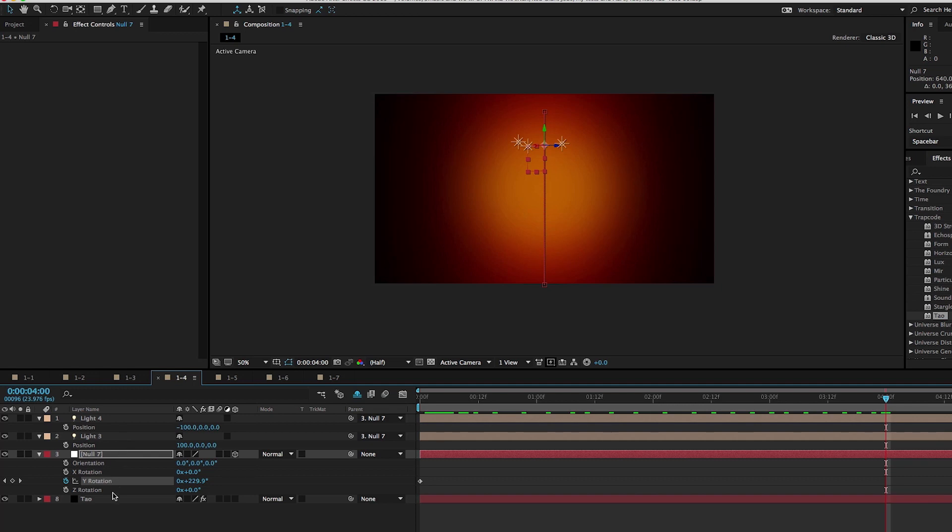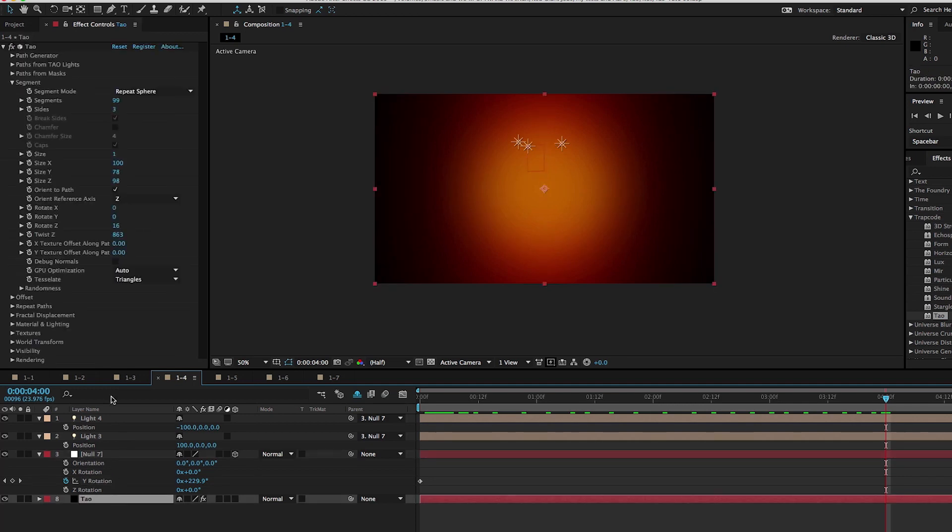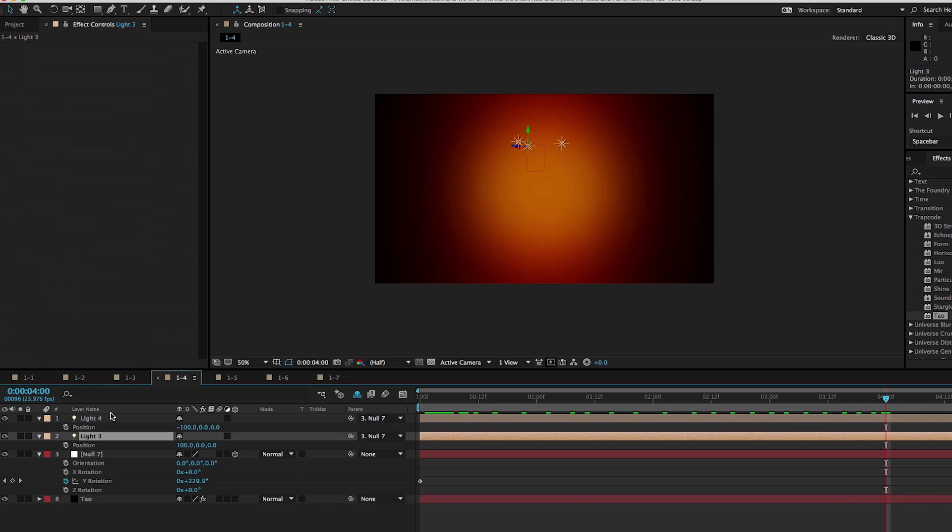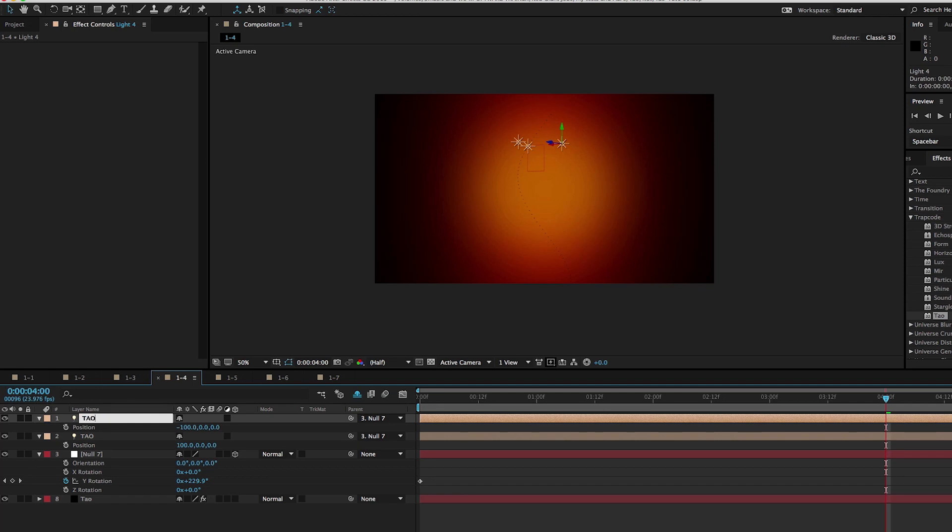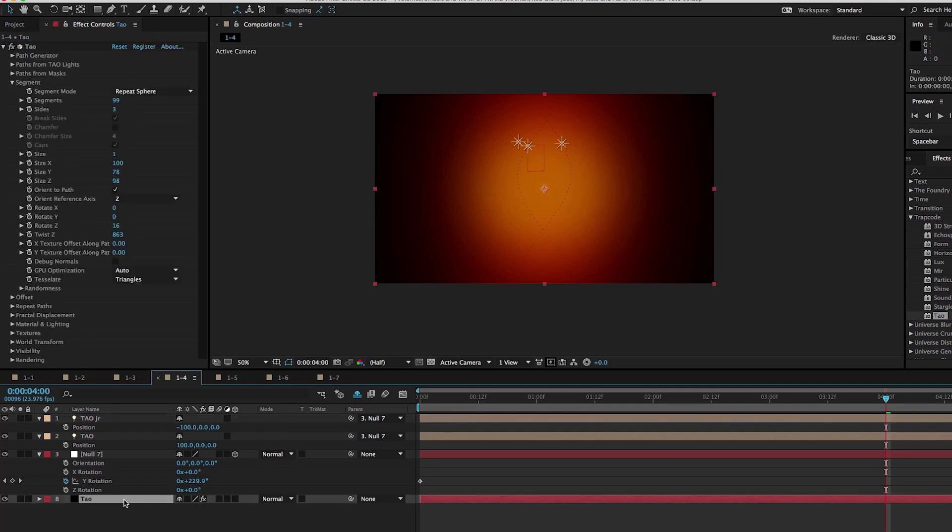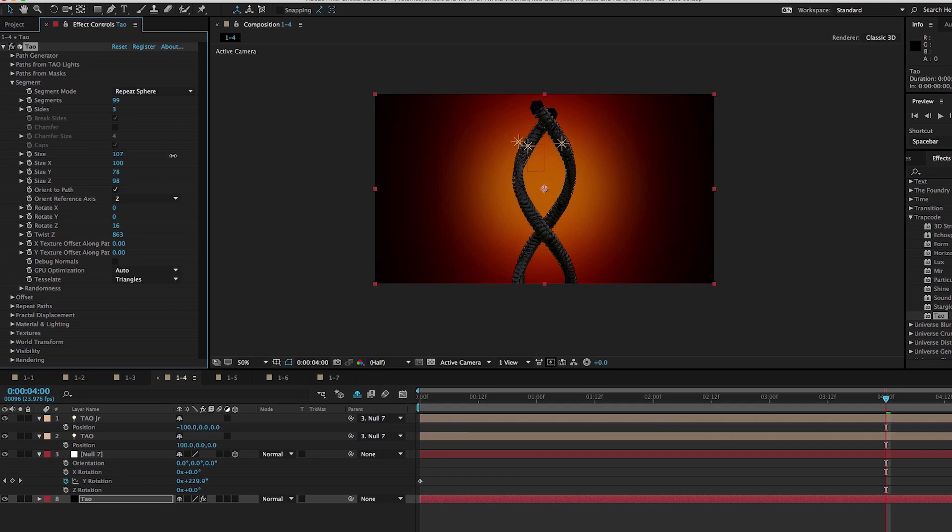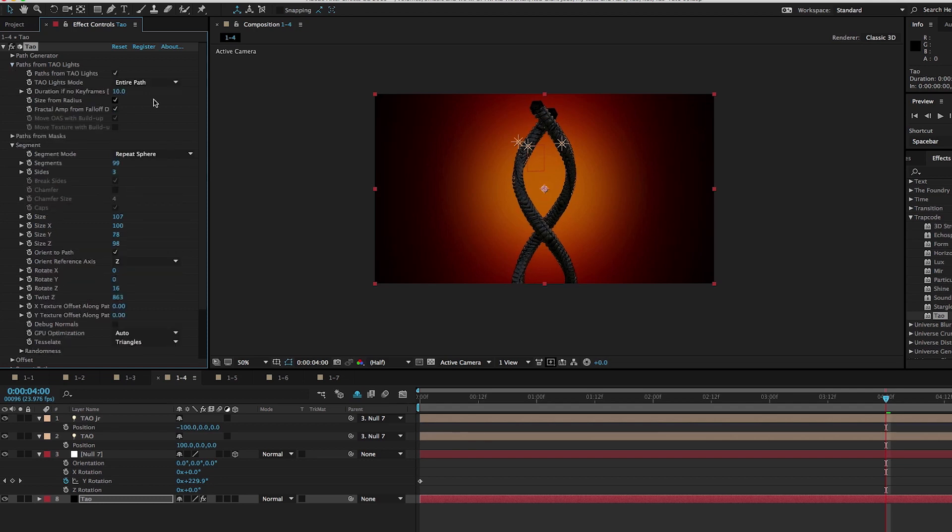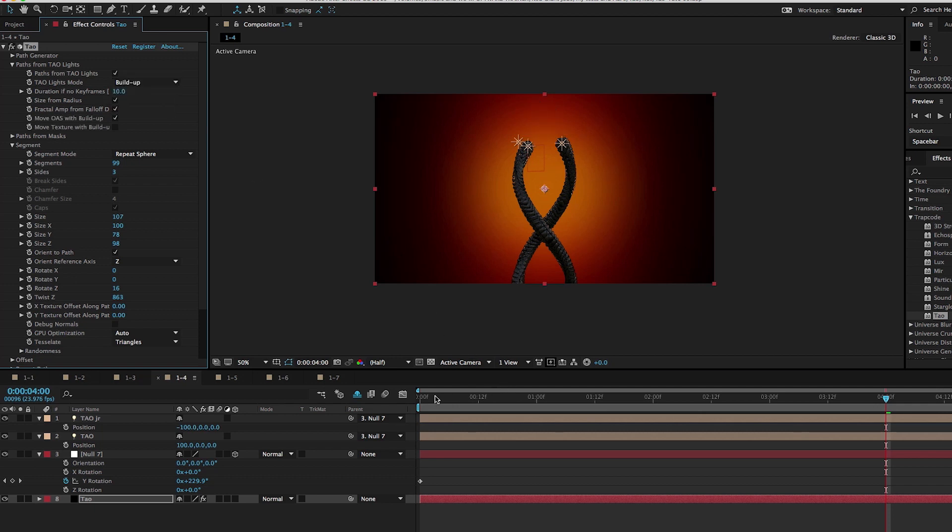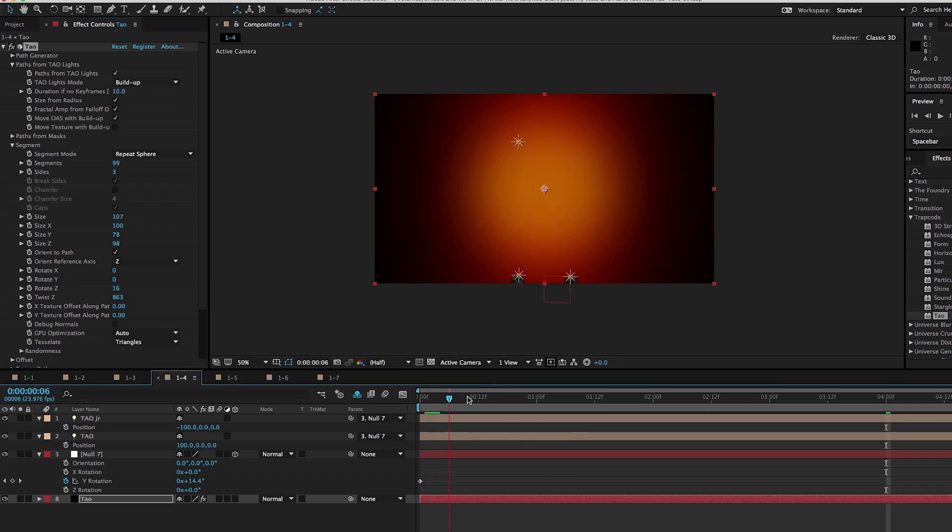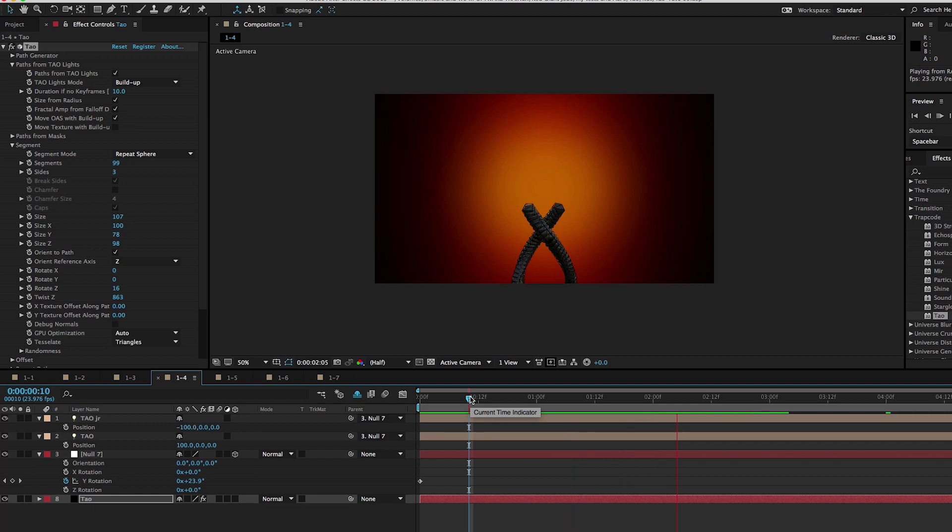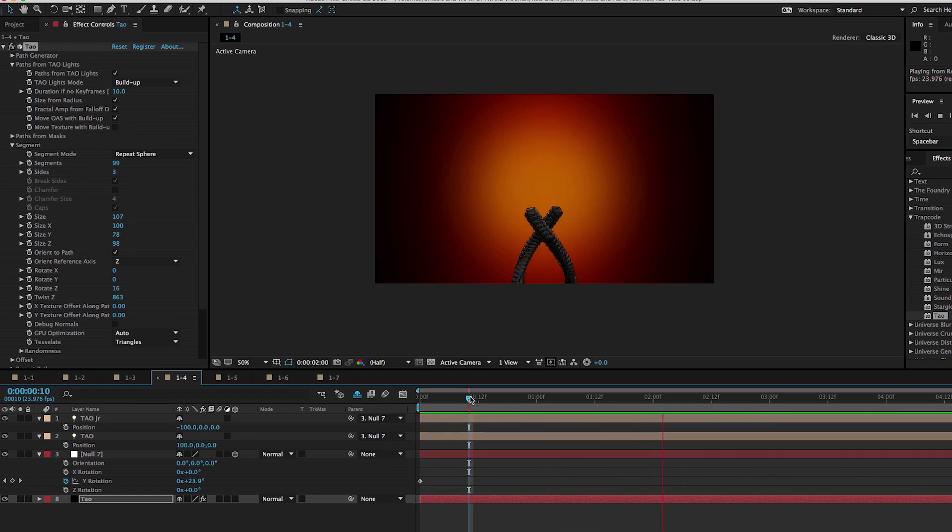So I'm going to go to DAO and actually, I don't need to do anything in DAO. I need to do something with my lights. So I'm going to call this one DAO and this one, I don't know, DAO Jr. And we see a little bit of a motion path here, but we need to adjust our segments here in DAO. So I'm going to go to the segment section, open up size, increase size. And now we have this beautiful double helix. And let's go to DAO lights, change DAO lights mode to build up. And then as we play this back, the results that we get from using a null with lights that have been parented to it are pretty awesome.